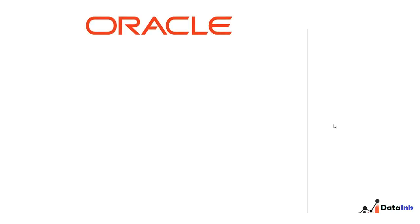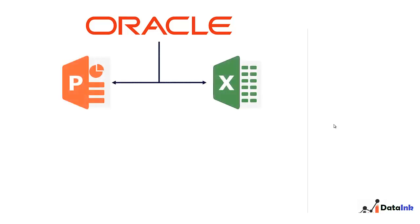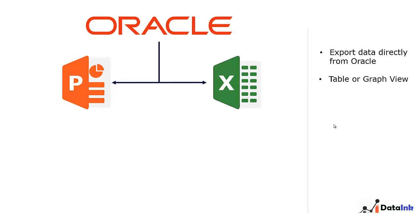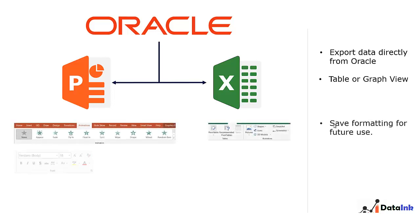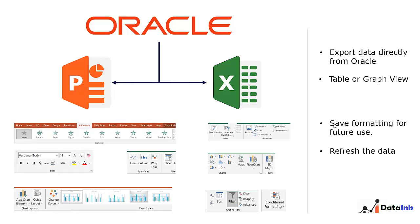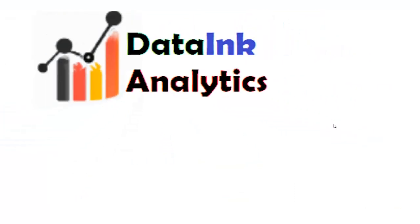If you are an Oracle Fusion user and thinking is there a better way to export data directly from ERP to Excel or PowerPoint in tabular or graph format that allows you to apply Microsoft formatting options and also refresh the data frequently, if you are looking for this I welcome you to this YouTube playlist.